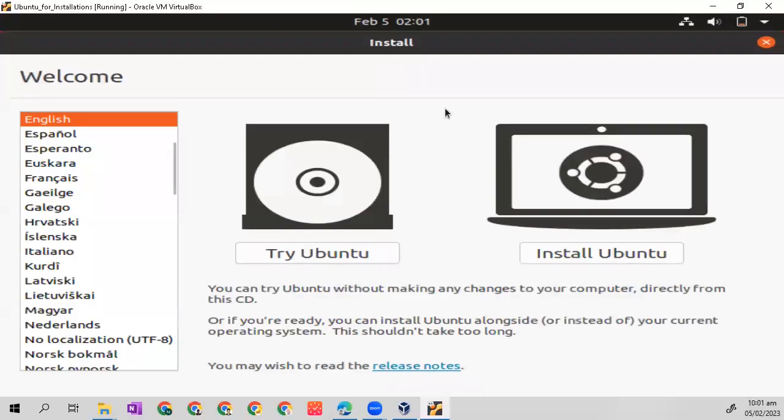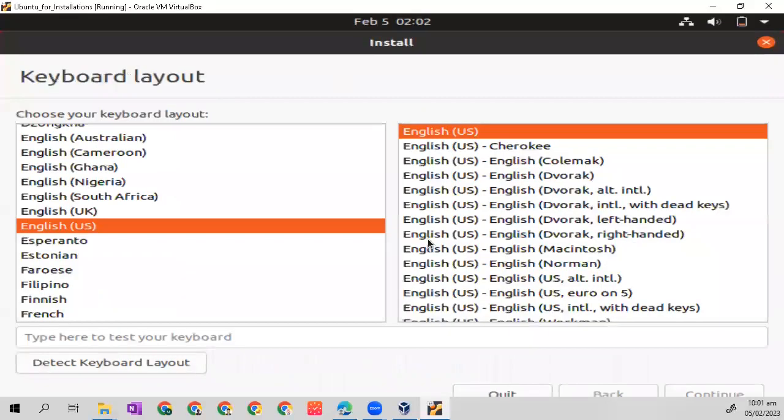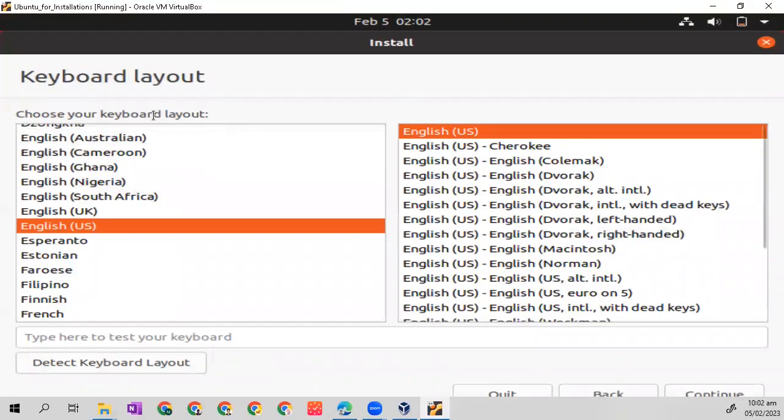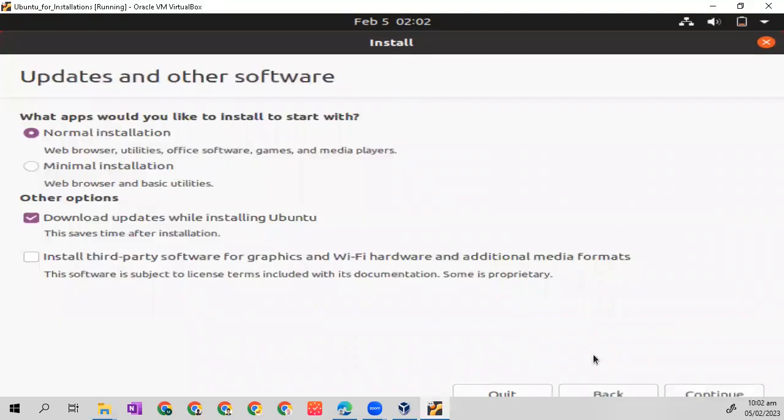Let's check if the language is in English. If it is in English, let's install Ubuntu. Then check if your keyboard layout is in English. If it is in English, click continue.